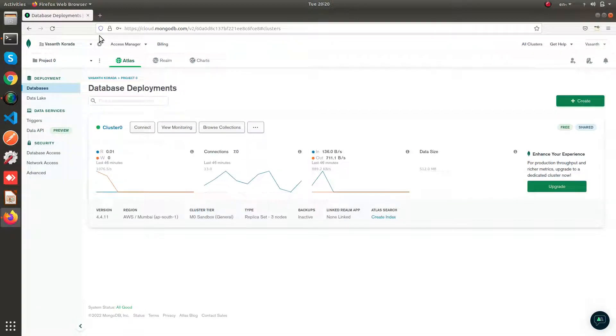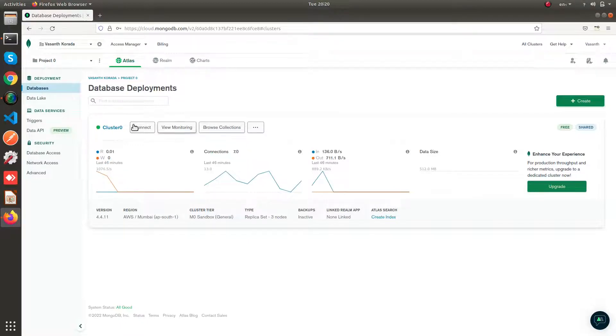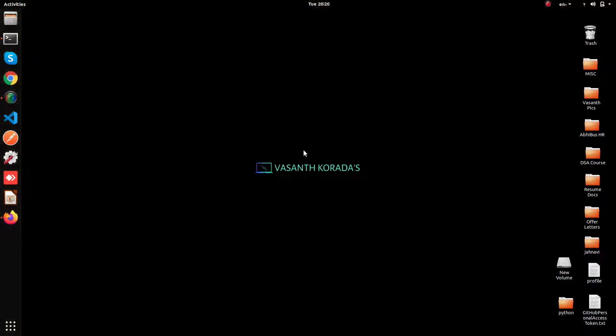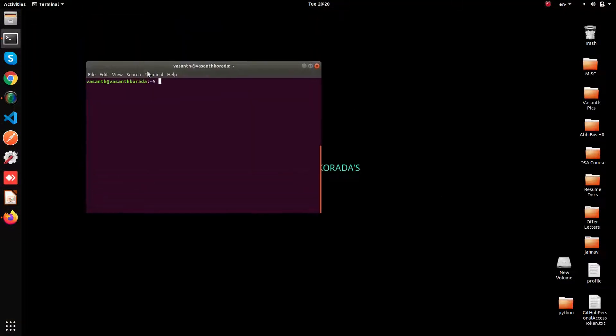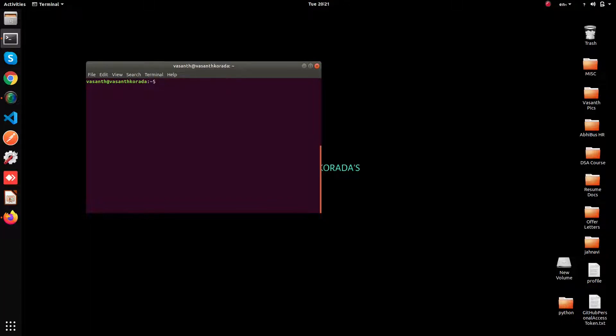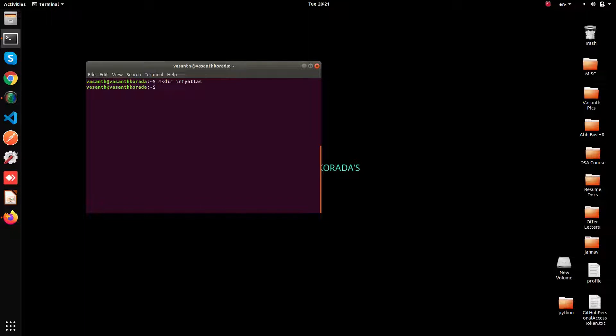So now let's connect to this MongoDB database through our Node.js project. Now go to your terminal. Go to your directory where you wanted to create the Node project. I'm going to create a folder called infi-atlas. Here I'm going to create my Node project.